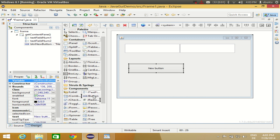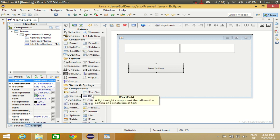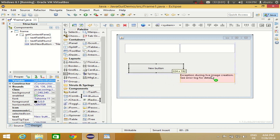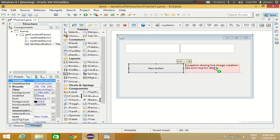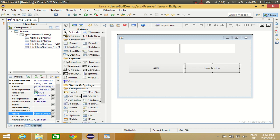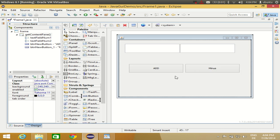If you want to drag and drop the same tool twice, you need to click on some other component first, then go back to the same component and drag and drop it again. In this button I will change the text to 'Add' and the second button text to 'Minus'.